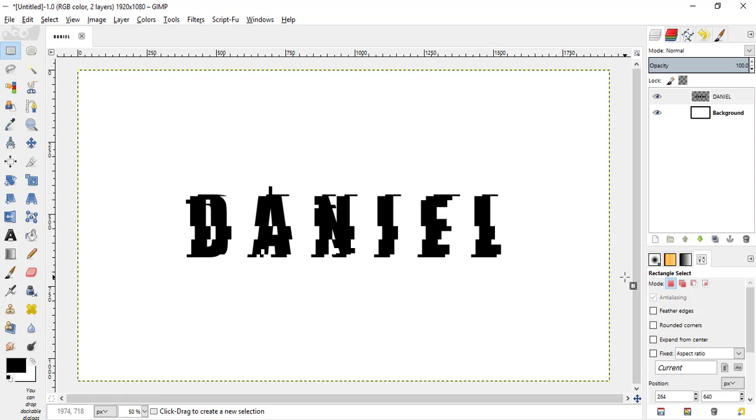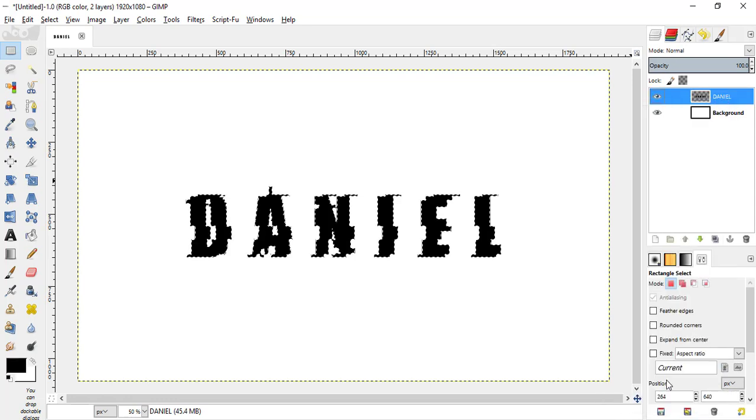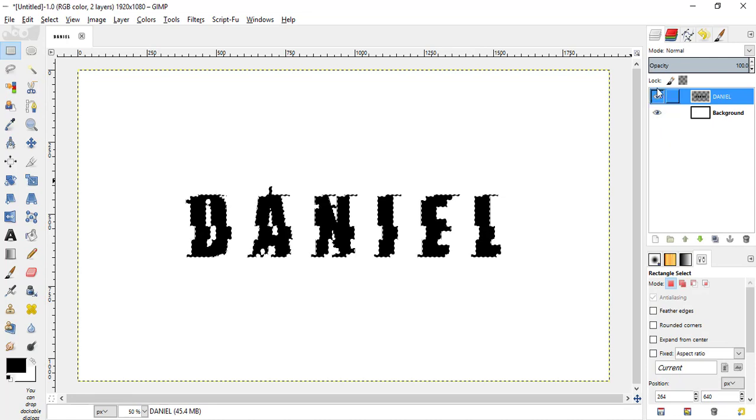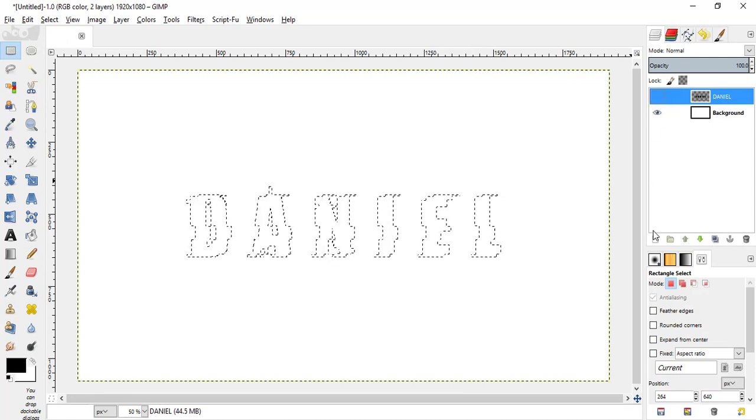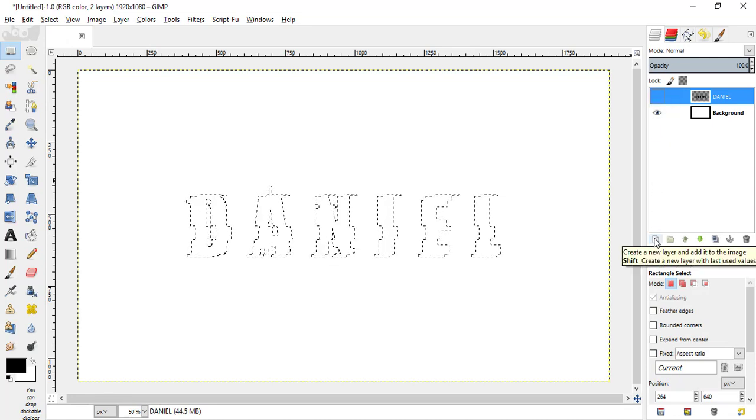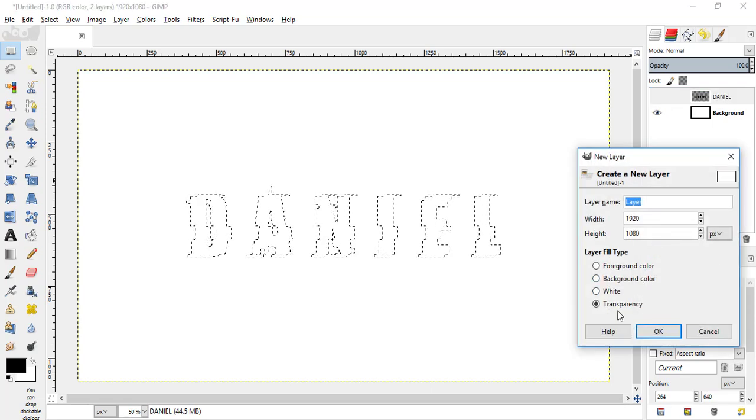Okay, then what we are going to do is, right click on the text layer and alpha to selection and then hide the text layer, add a new transparent layer above the text layer.